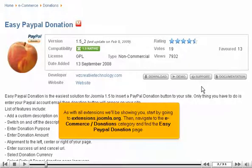As with all extensions we'll be showing you, start by going to extensions.joomla.org. Then navigate to the E-Commerce Donations category and find the Easy PayPal Donation page.